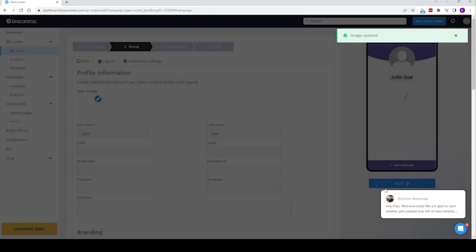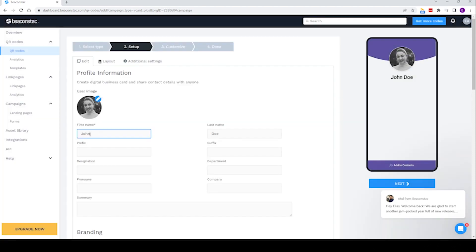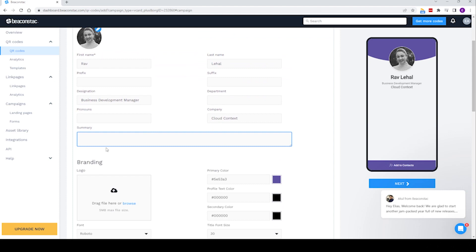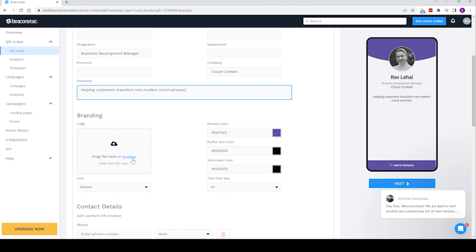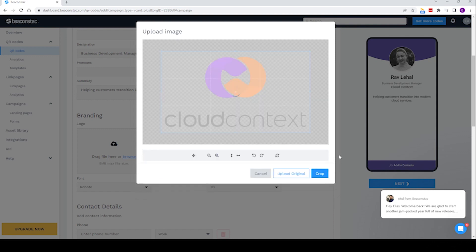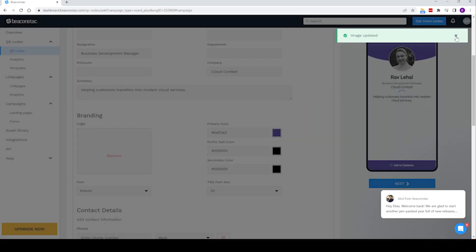That is the user image and that's what's going to save on the customer's phone. So we're going to enter Rav, Cloud Context, Business Development Manager. I think you get that it's an IT company from Cloud Context. We'll create a quick summary — we'll say 'Helping customers transition into modern cloud services.' And then our logo — we found a logo that's transparent.